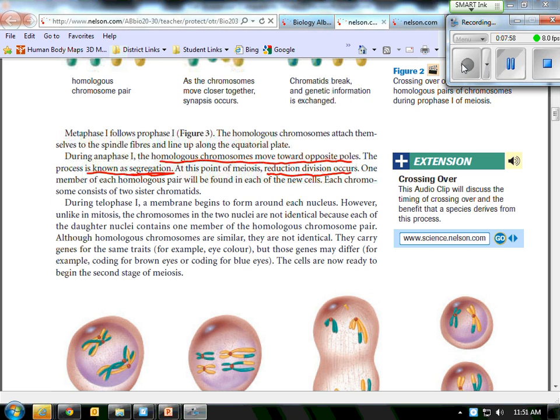Telophase one looks pretty much like telophase of mitosis. They just gather together in a nuclear membrane forms.